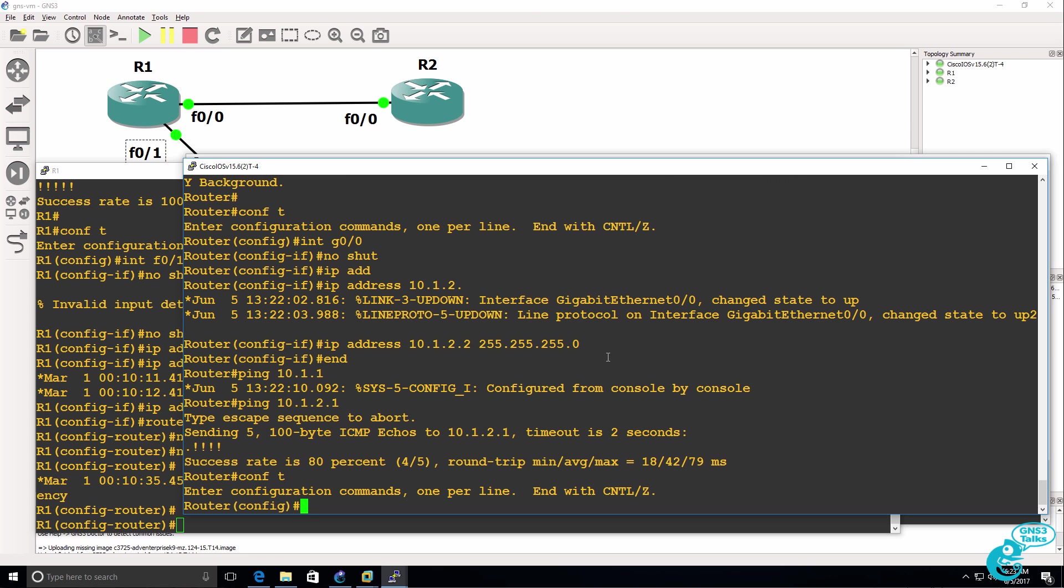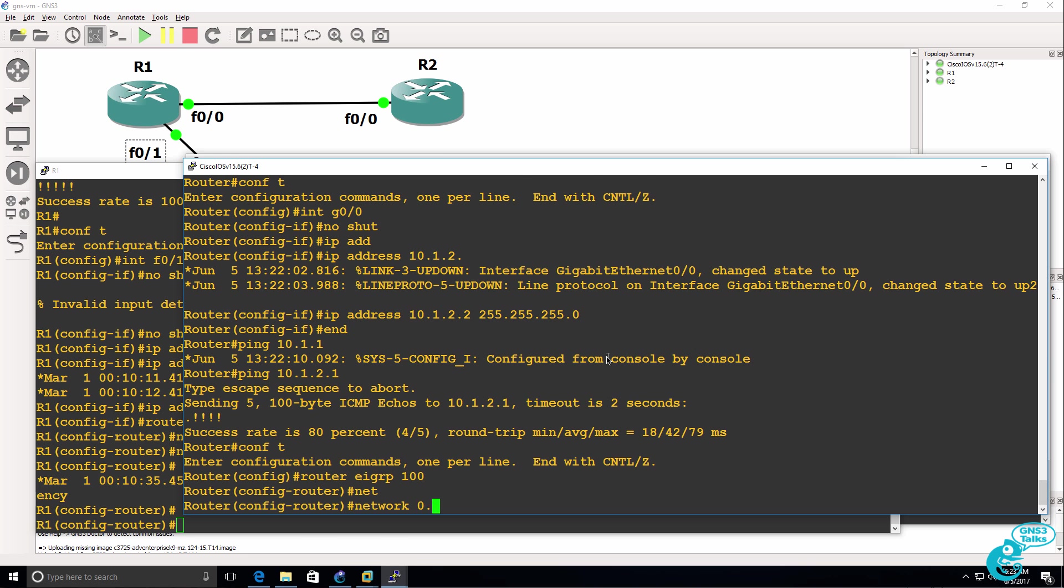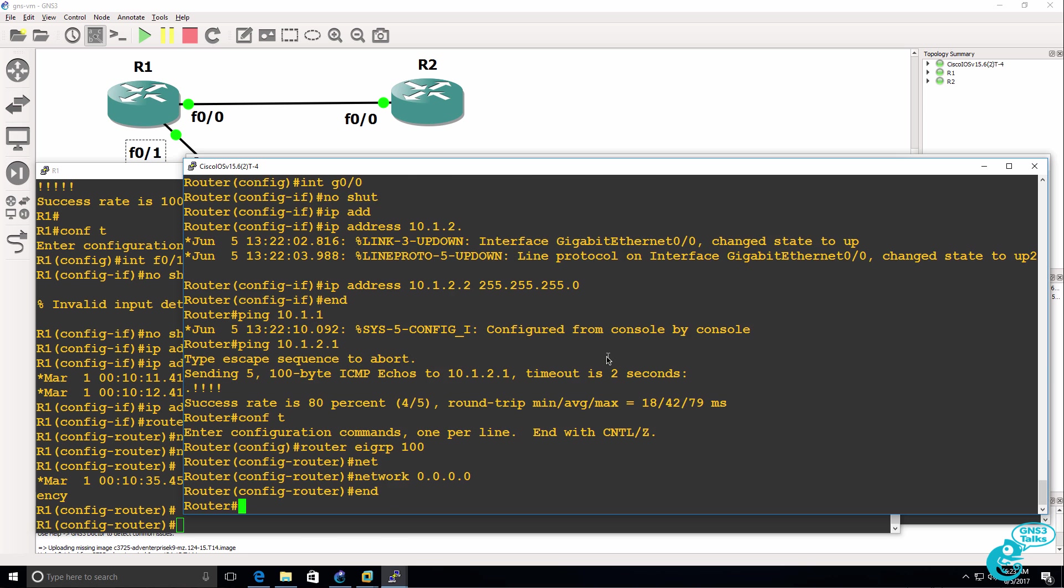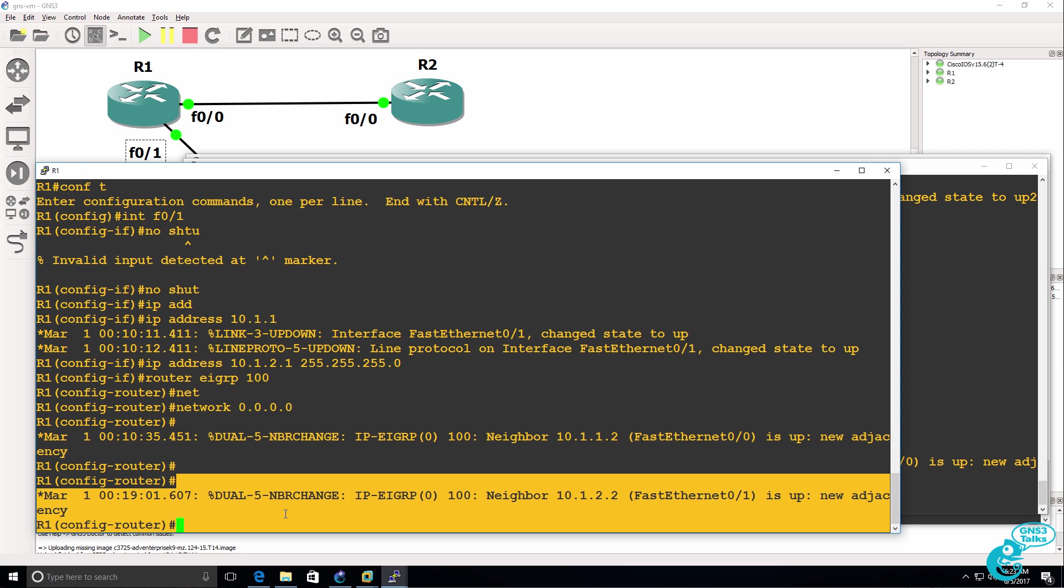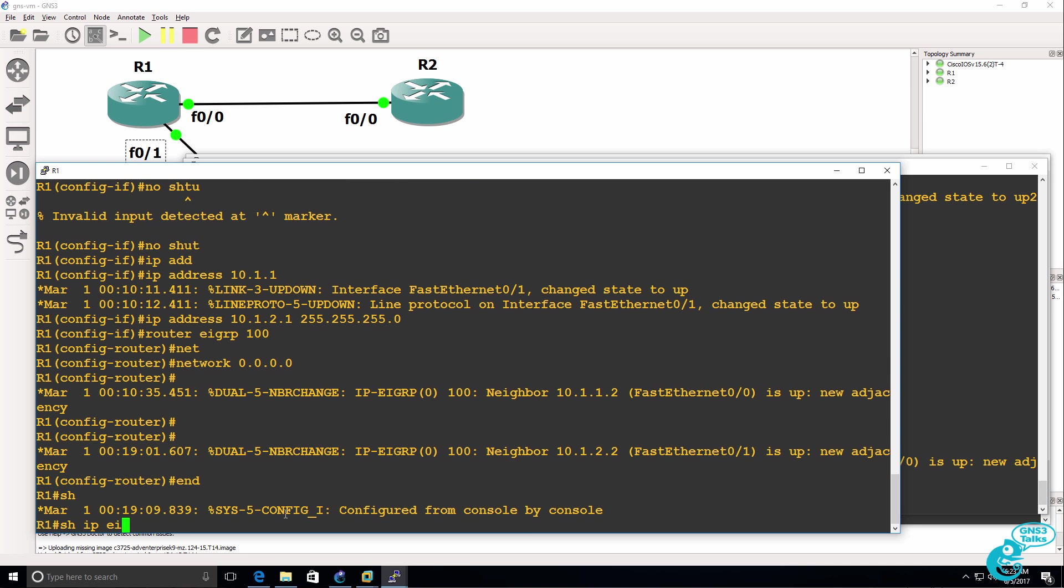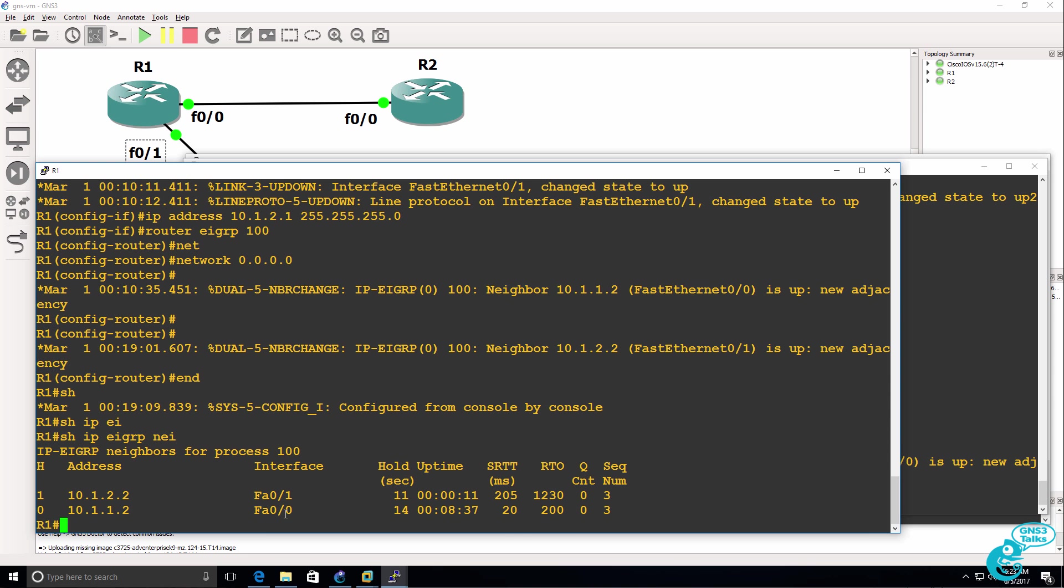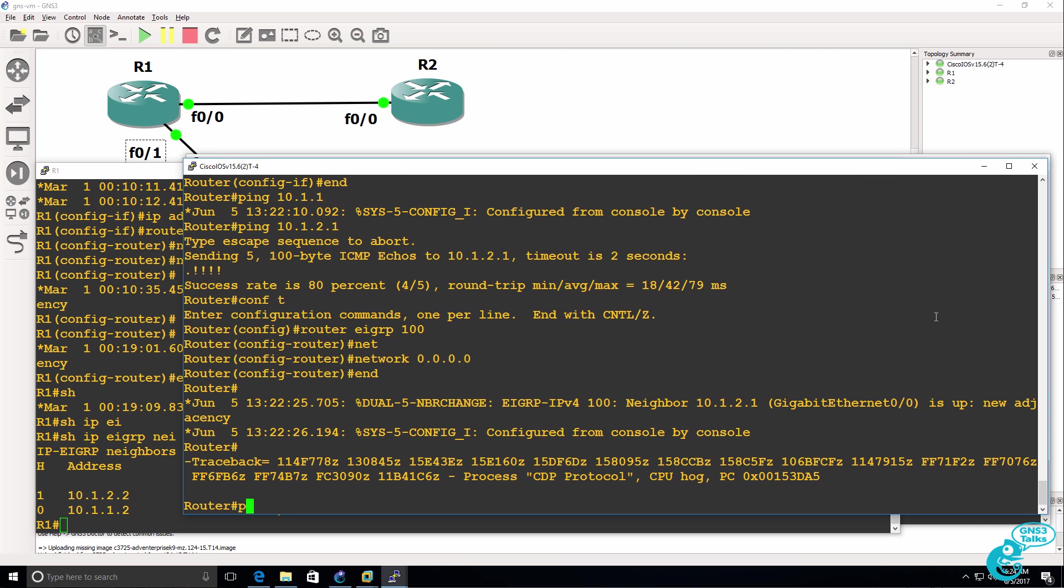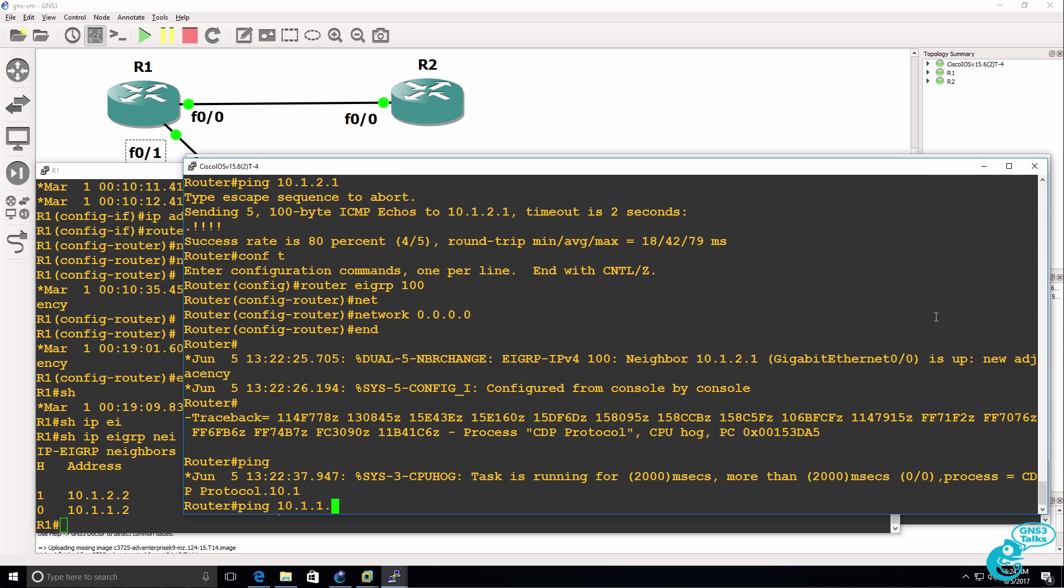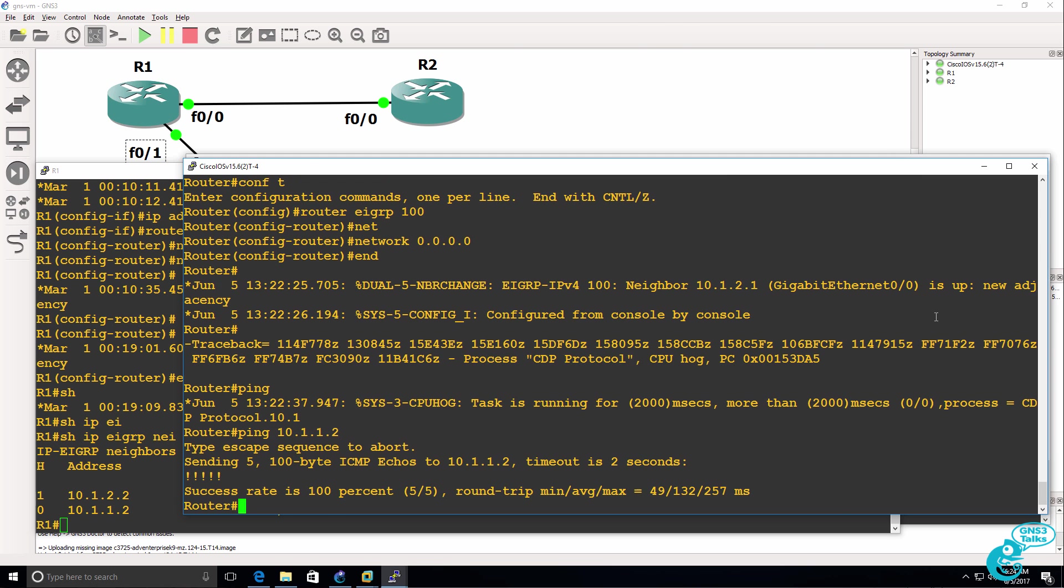So I'll enable EIGRP 100 on all interfaces. On router 1, we can see that we've got a new neighbor relationship established. So show IP EIGRP neighbor. Notice we've got two neighbor relationships established. On the IOS V router, I should be able to ping 10.1.1.2, which is router 2, and that ping succeeds.